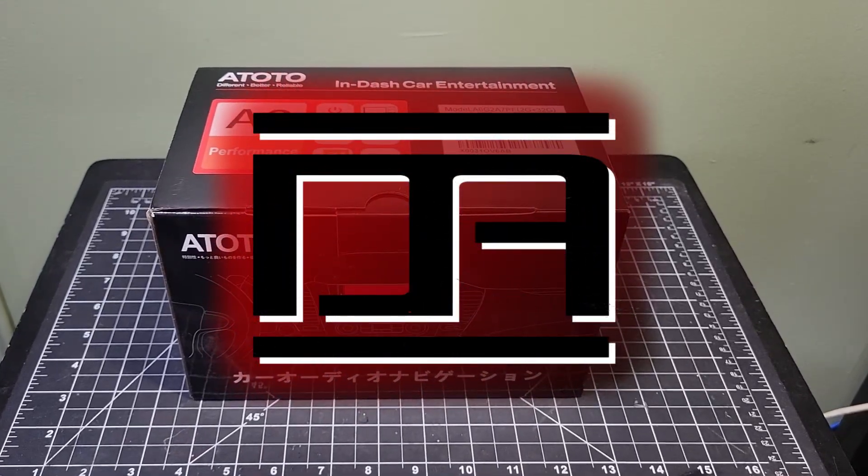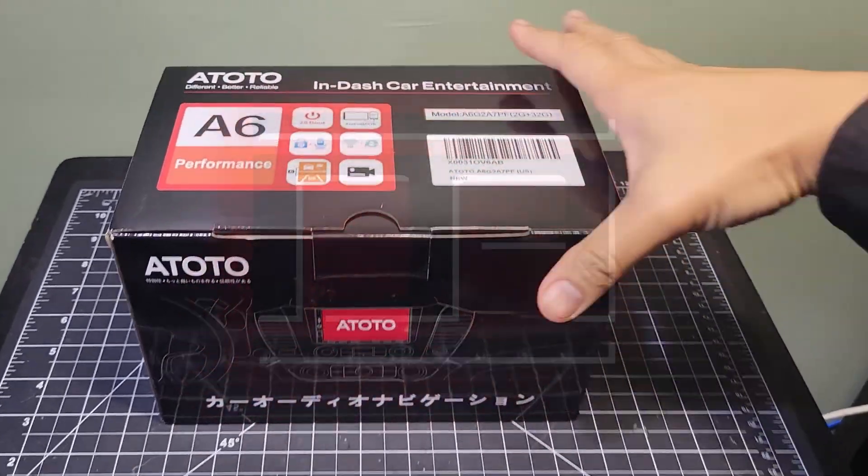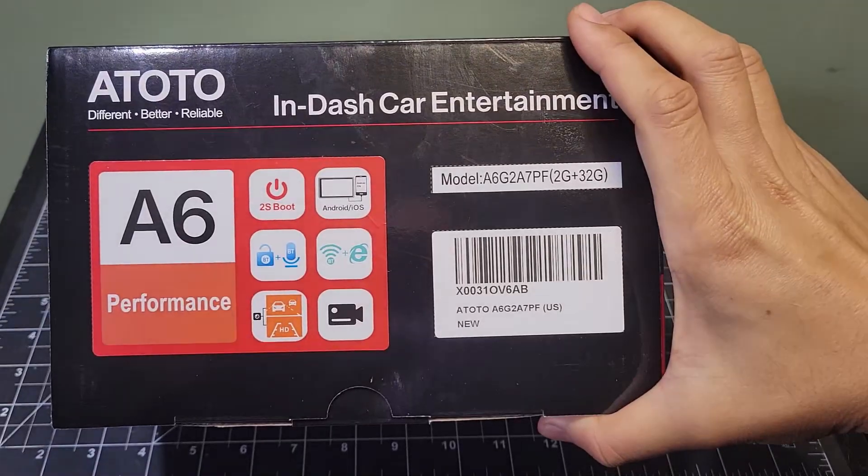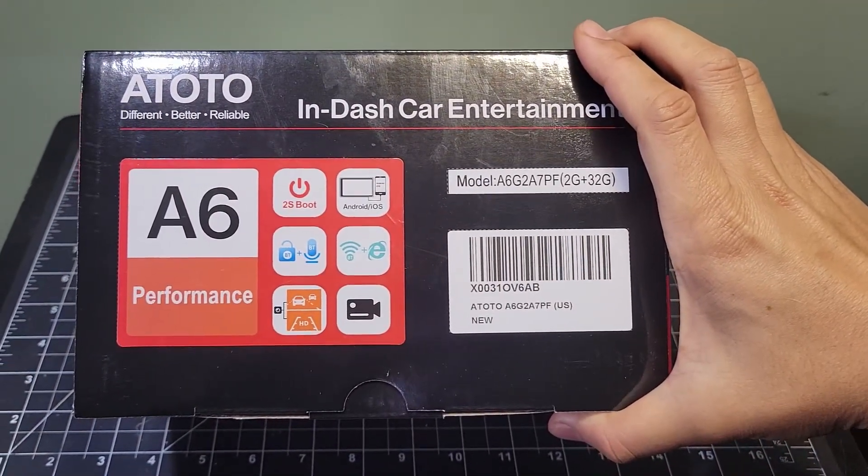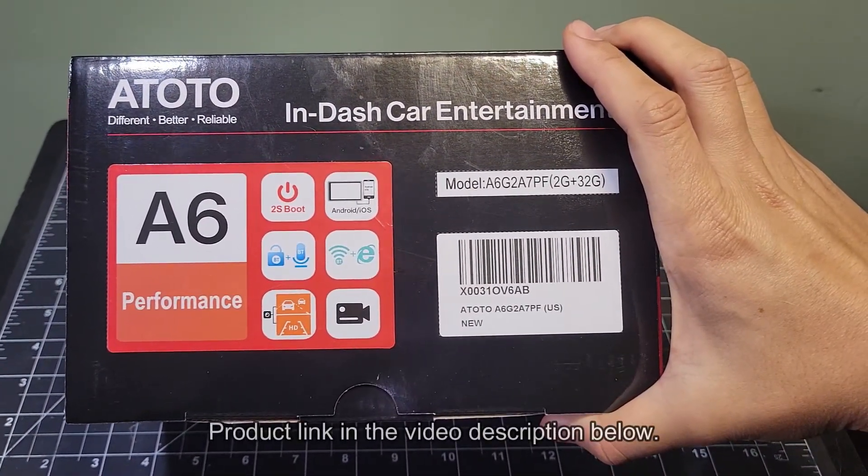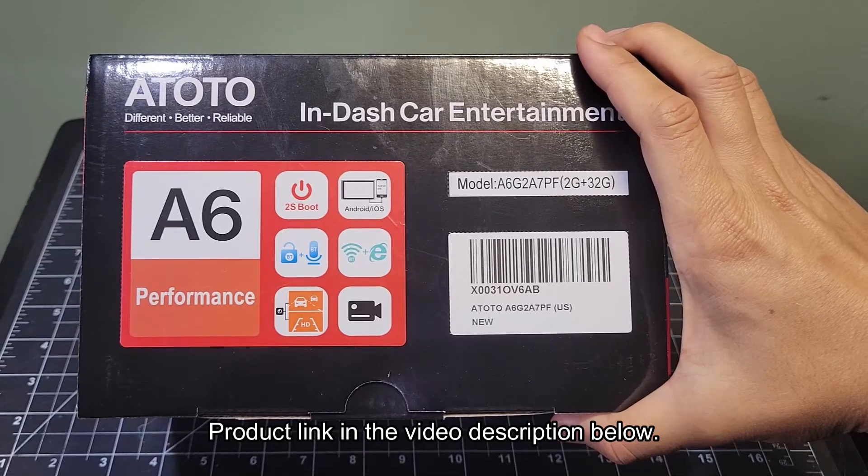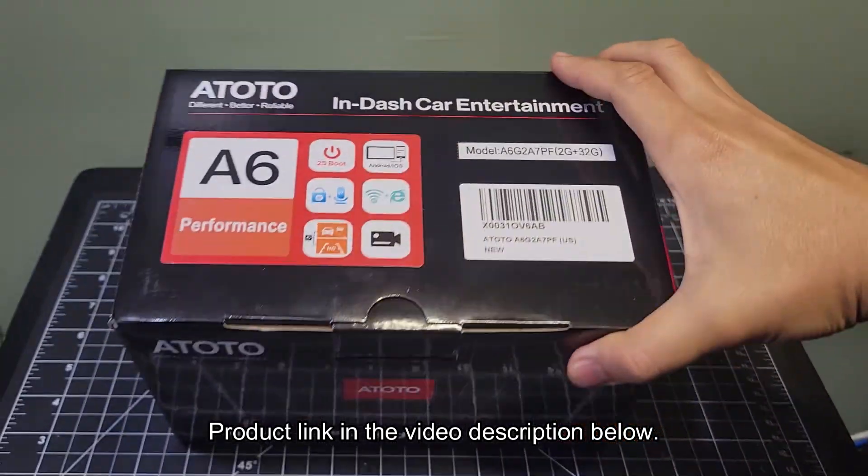I'm finally upgrading the head unit in my TC. I'm going to install the ATOTO A6PF, which is well-reviewed and inexpensive. I'll have a link to it in my video description below. Let's get it unboxed and review the contents.